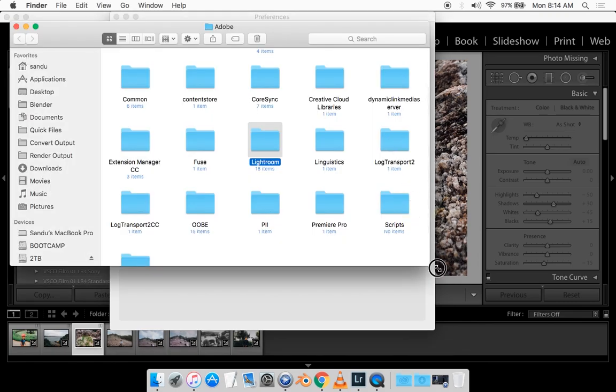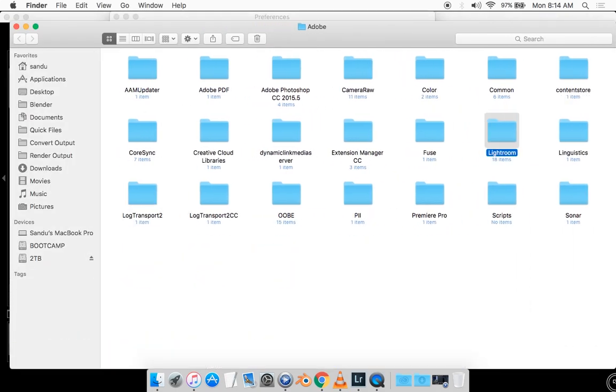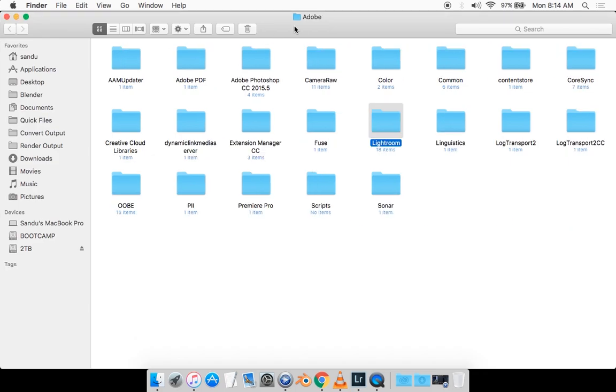Now you're going to be taken to this folder. Most likely you will be in this folder. The Adobe folder shows right here. Now you want to click on Lightroom.